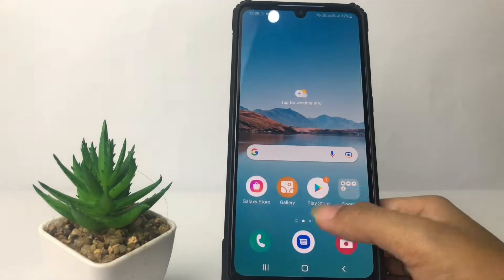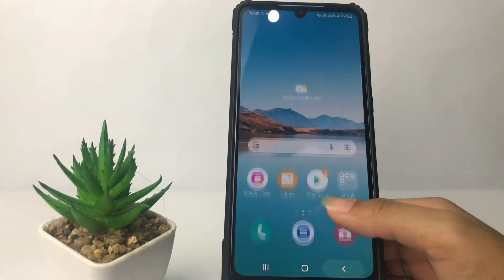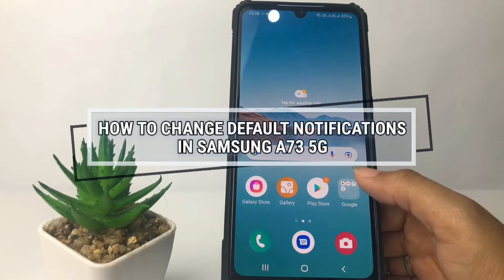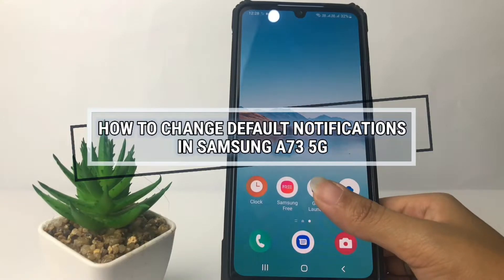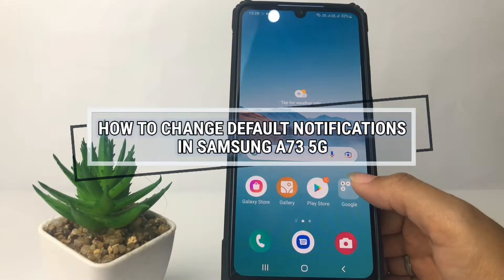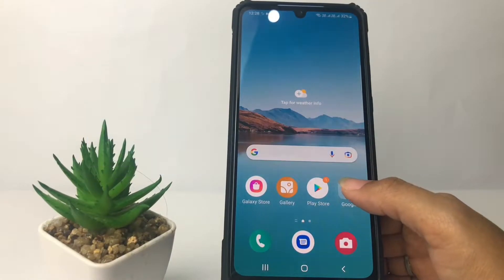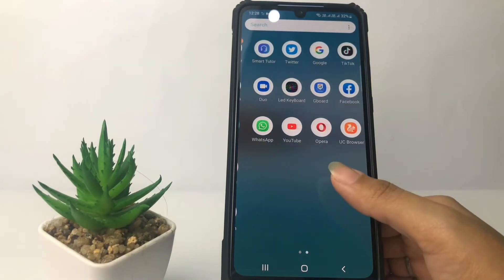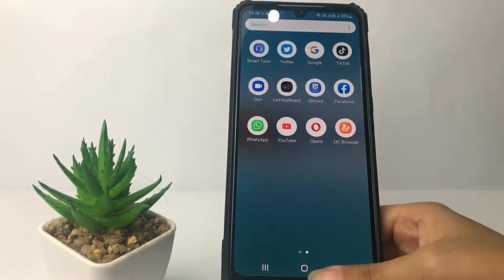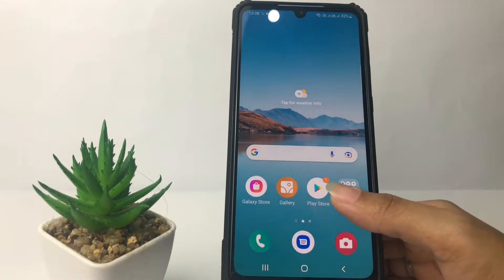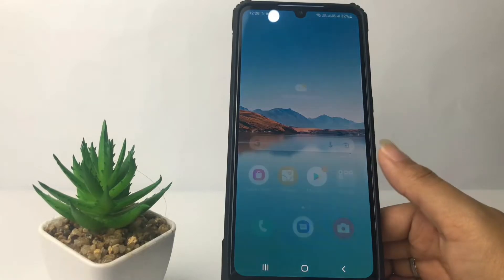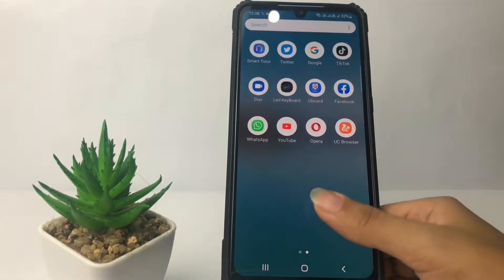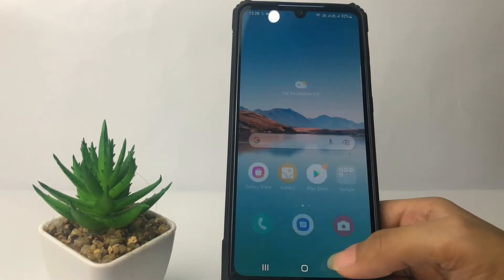Hi guys, welcome back to the Spot Area channel. Today in this video I'm going to show you how to change default notifications in Samsung A73 5G. Before you continue, I hope you like, comment, and subscribe to support this channel, and don't forget to hit the notification bell. So without any further ado, let's get started.